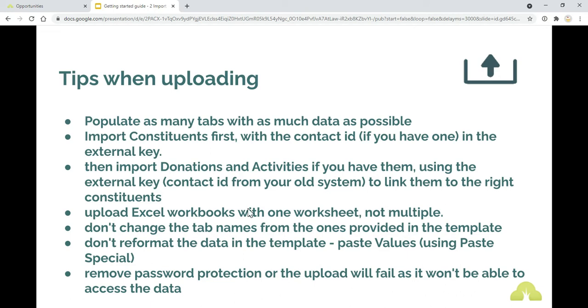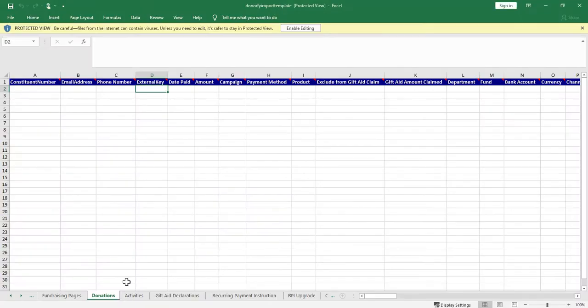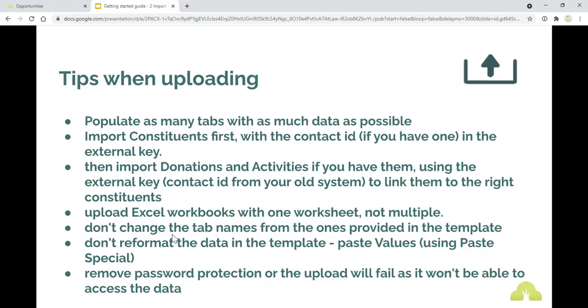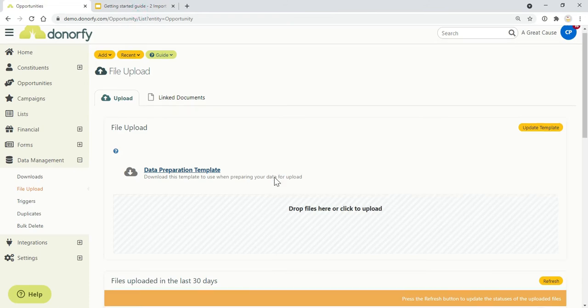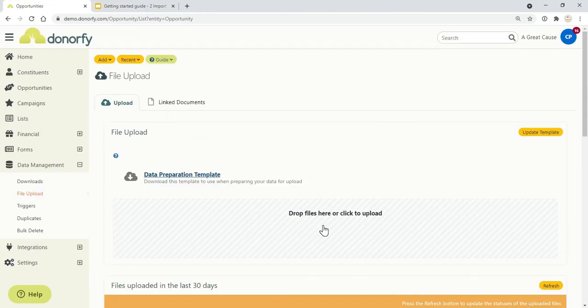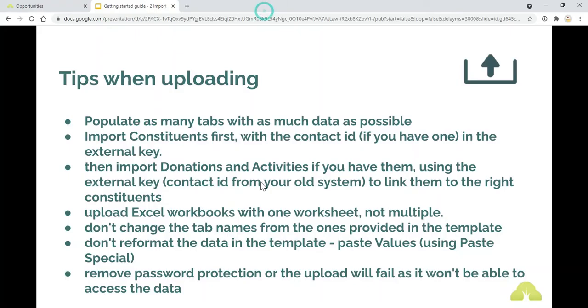When you're actually uploading the data, so we've given it to you in one big line but you'll just need to save the relevant ones that you've populated as separate excel workbooks before you upload them into Donify. You don't need to do it as a csv, just save each of your tabs as separate ones and drag and drop it into here again with your constituents first and then your data that's going to go on your timeline.